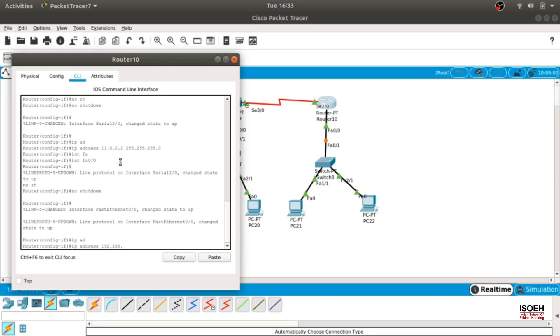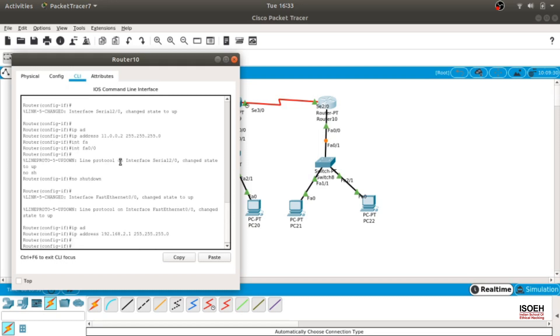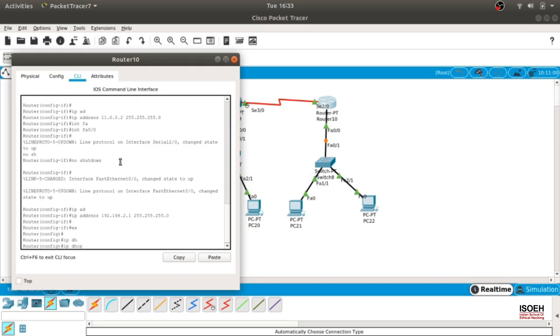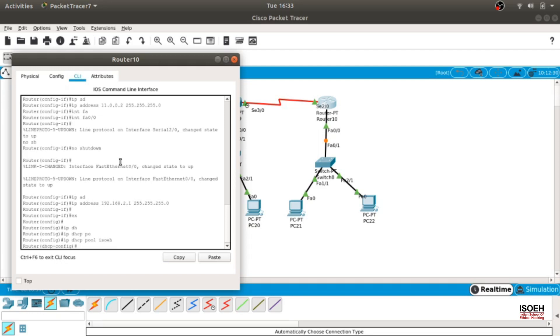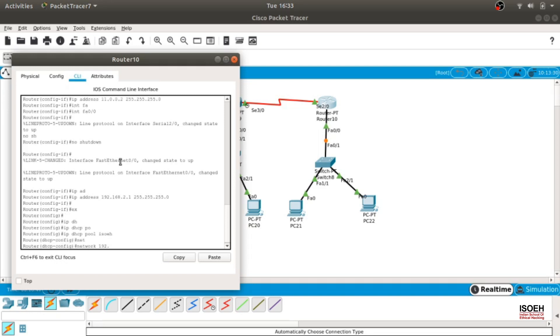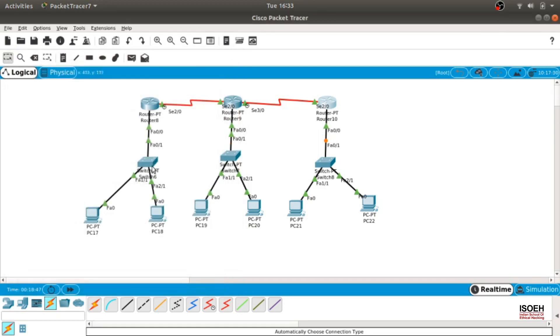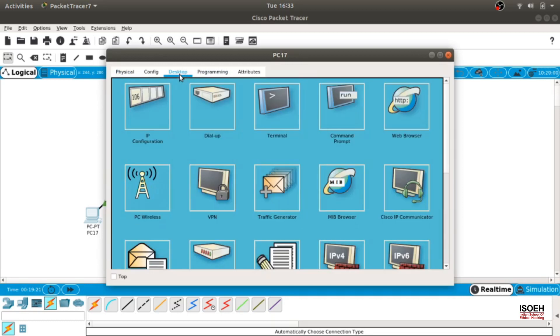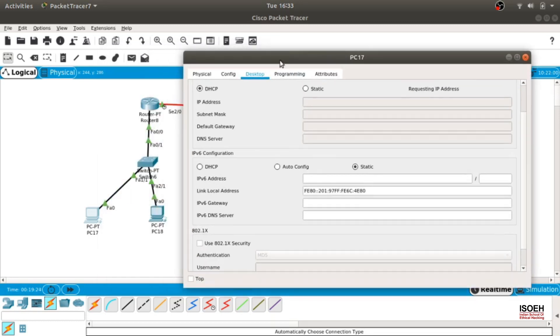All the IP addresses are done. Let's see if the DHCP is working or not. Go to desktop, IP configuration, turn on DHCP. Yes, it is working.